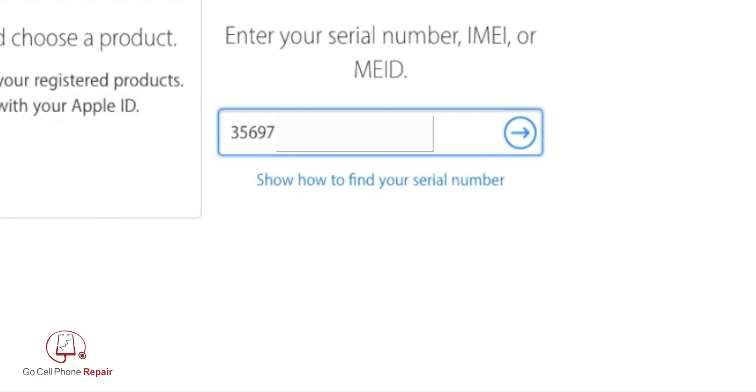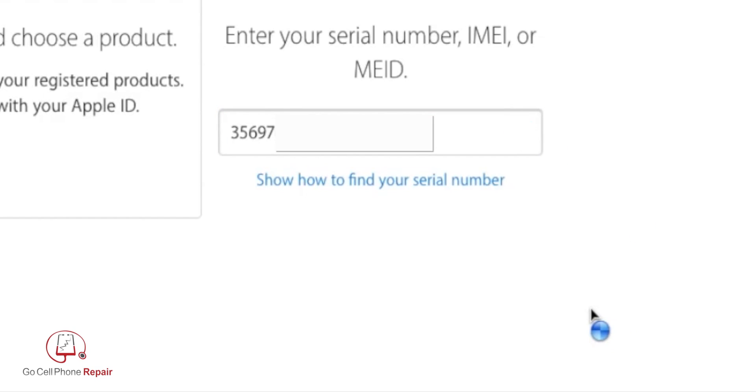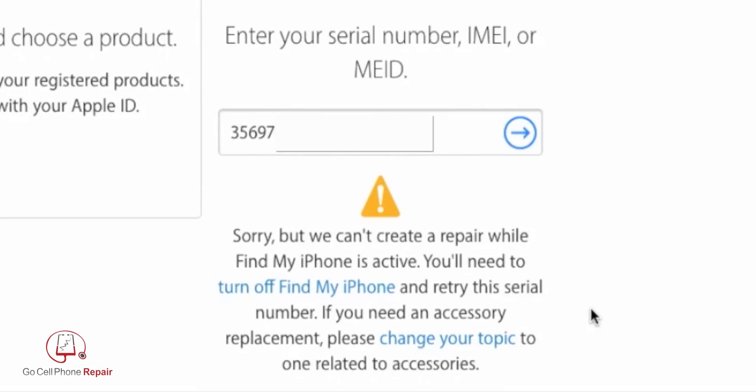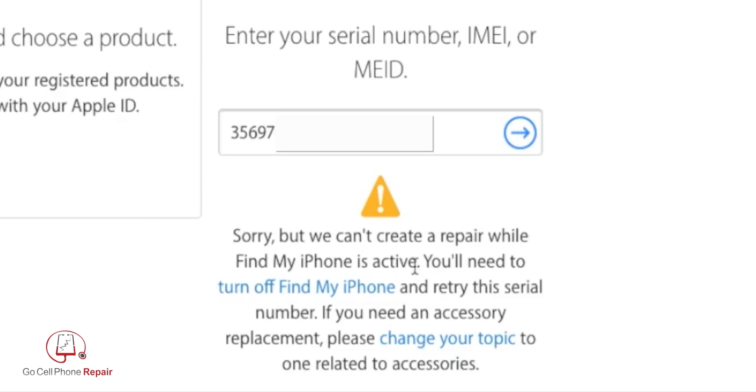Once I click the arrow on the right hand side, I'll get a response from Apple. If there is an iCloud or Find My iPhone turned on on the device, it's going to tell me, 'Sorry, but we can't create a repair while Find My iPhone is active.'